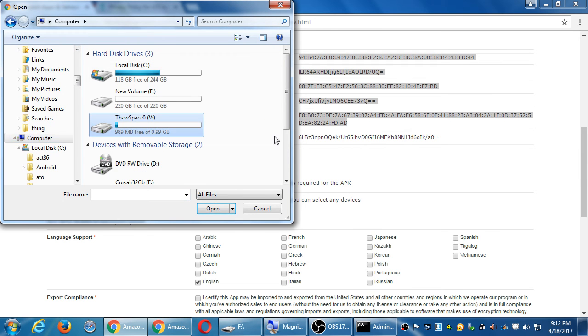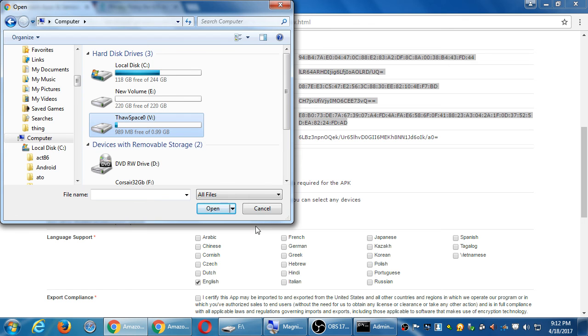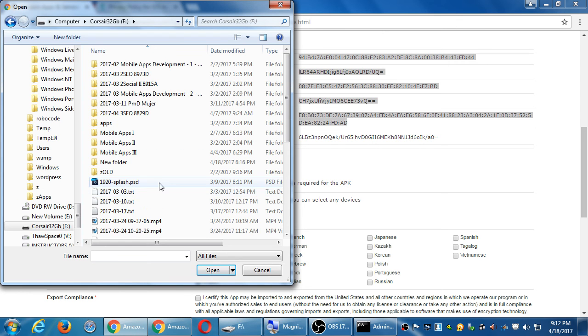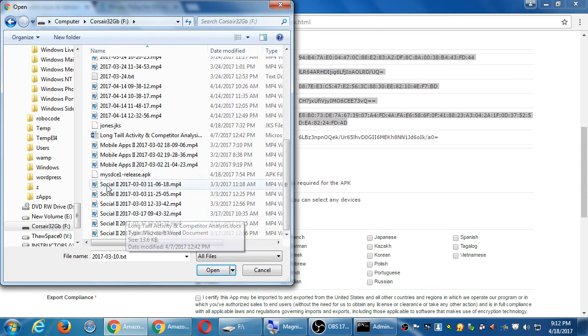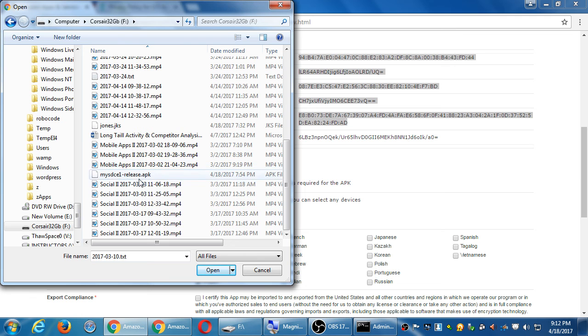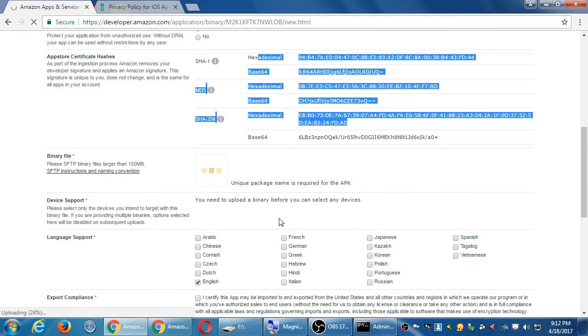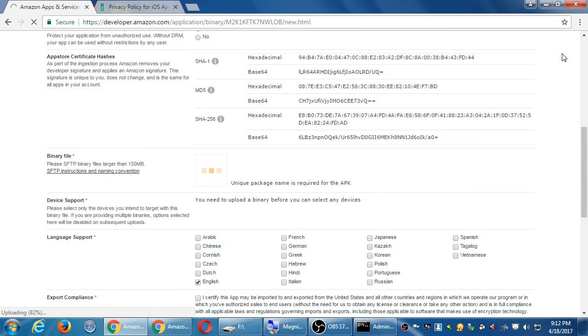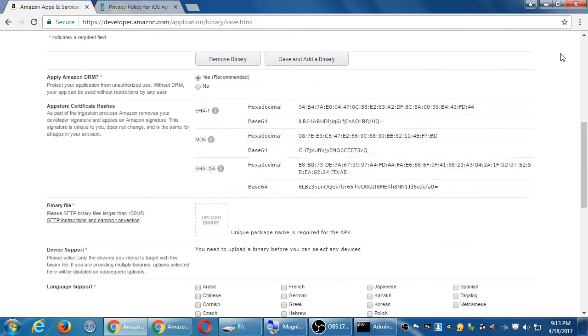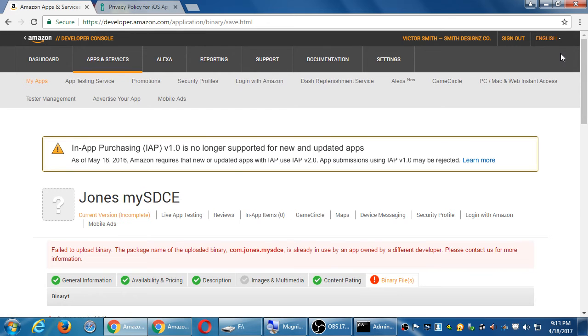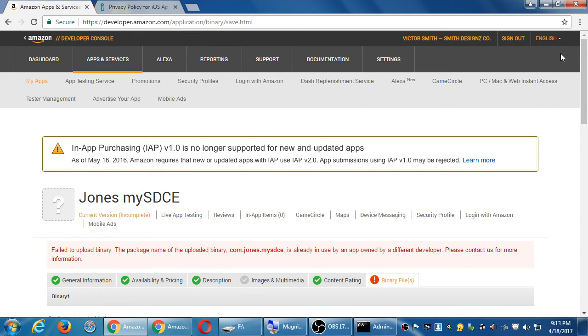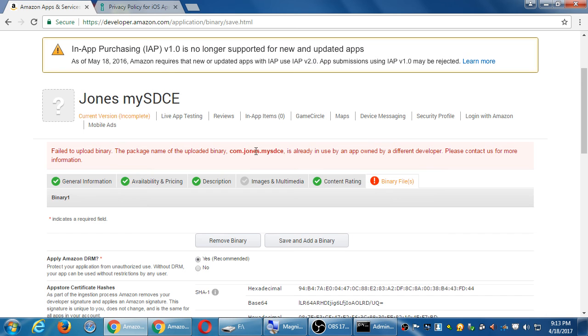I put it in the root. I called it mysdc1 release apk. It's going to upload it, scan it. This is what I said before. Remember, the IDs are important. So someone else is using my ID here. I'll change mine later. But that's what I'm saying.